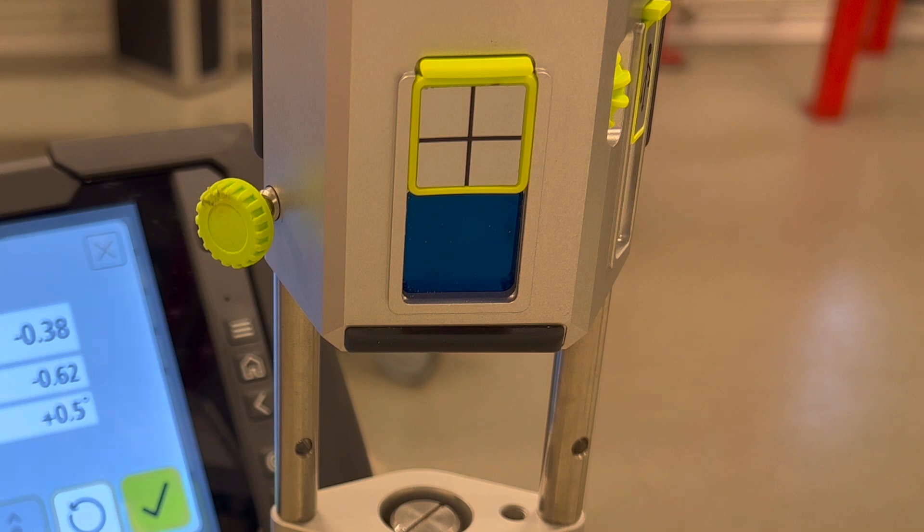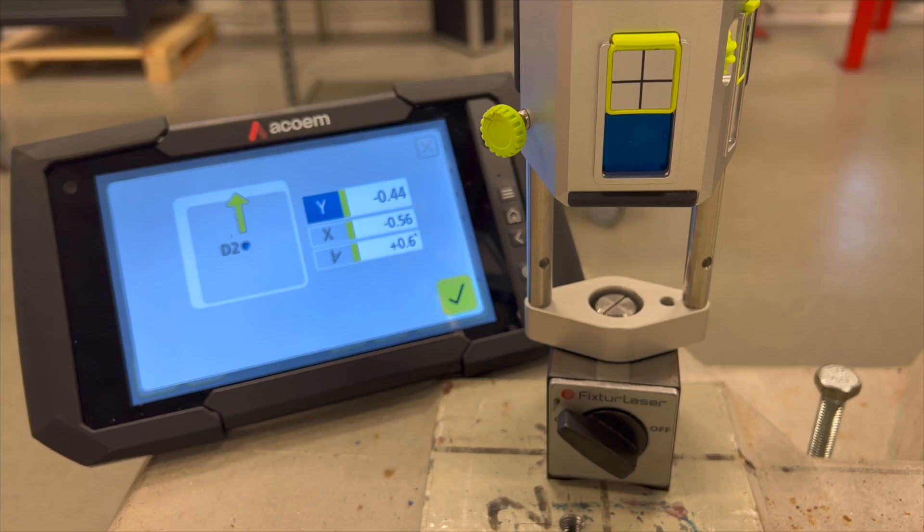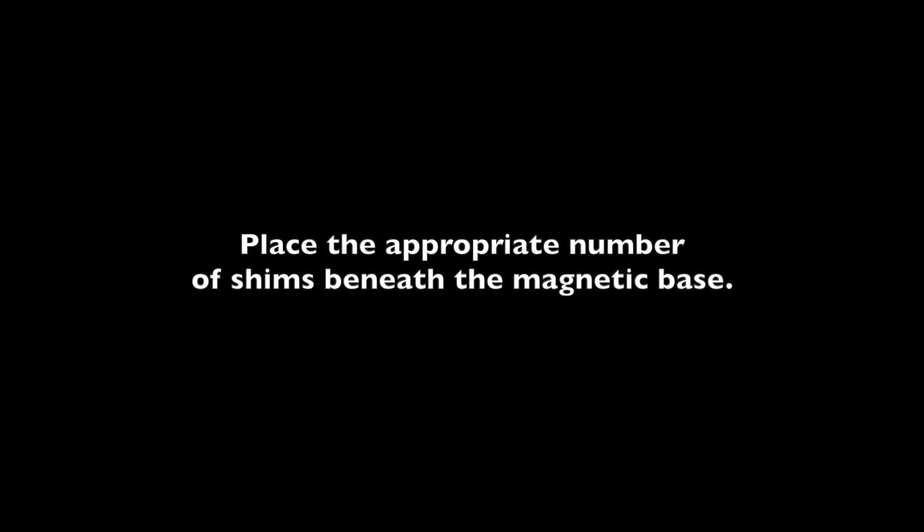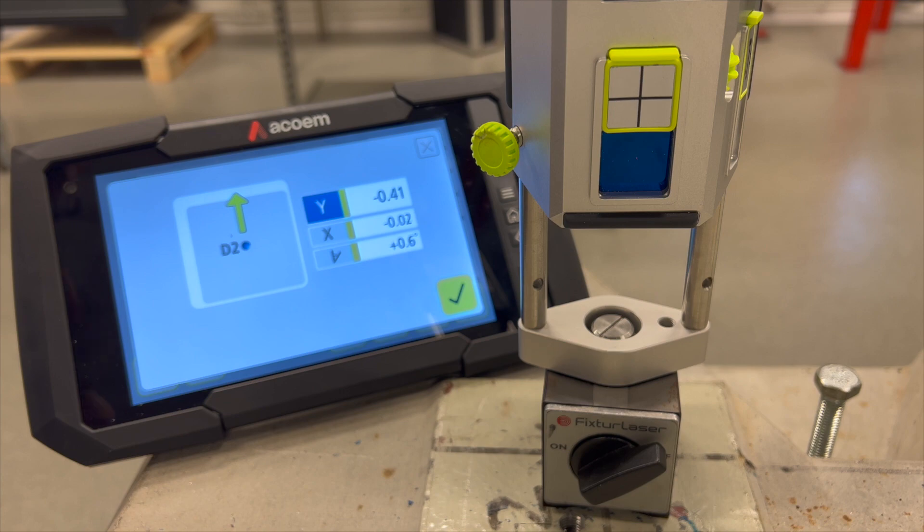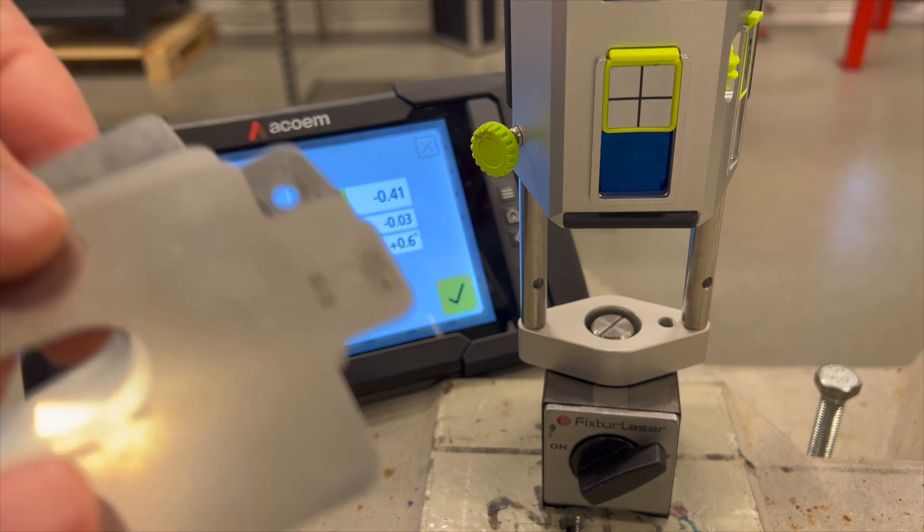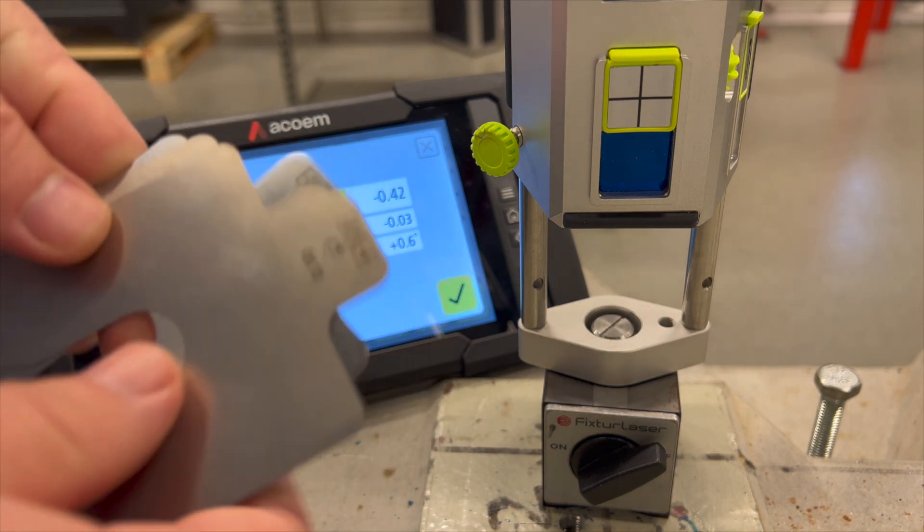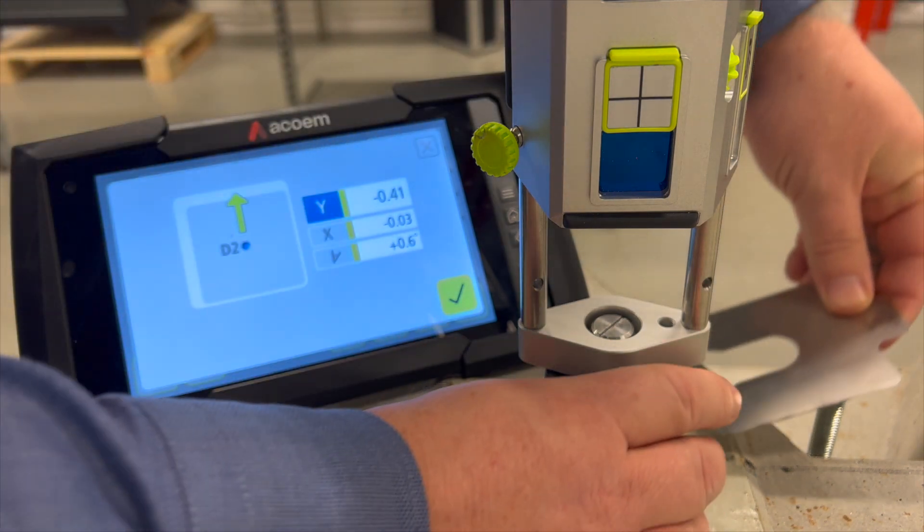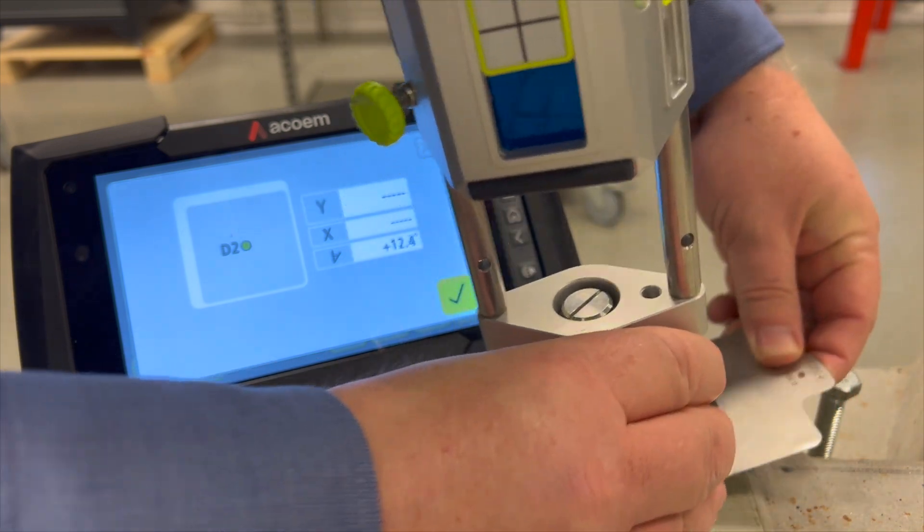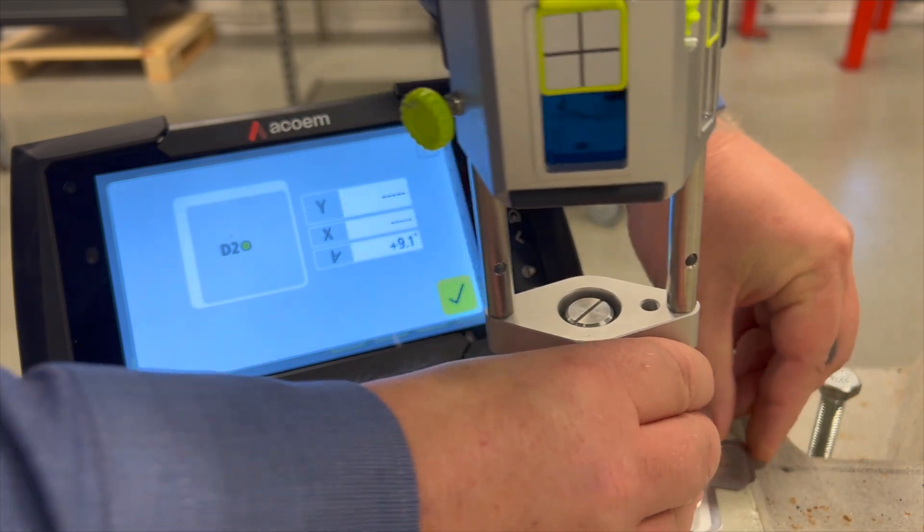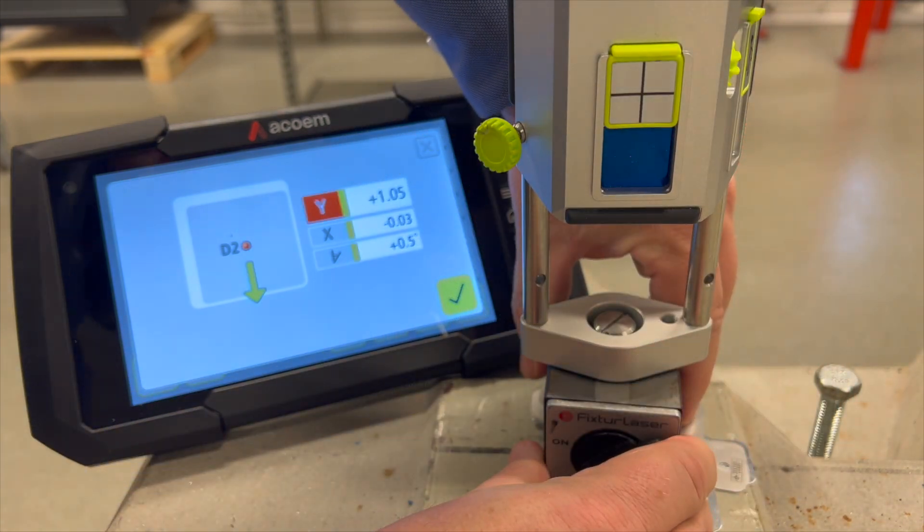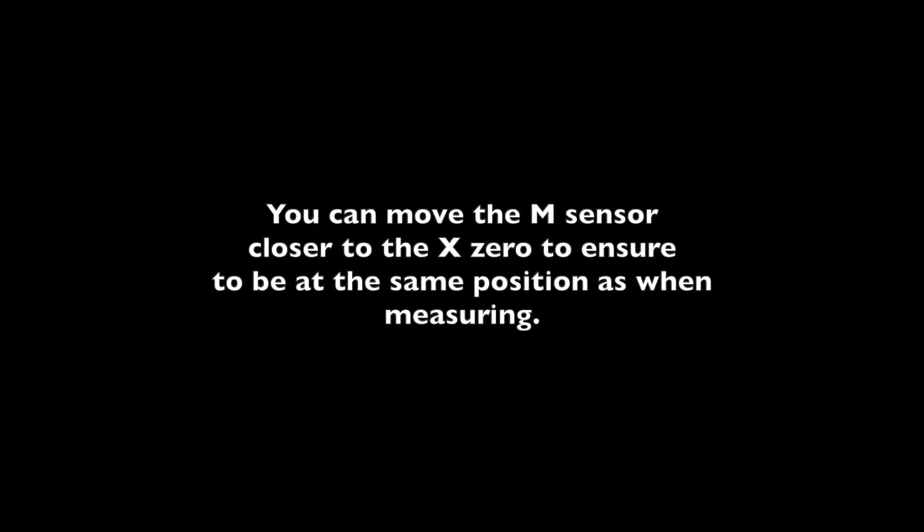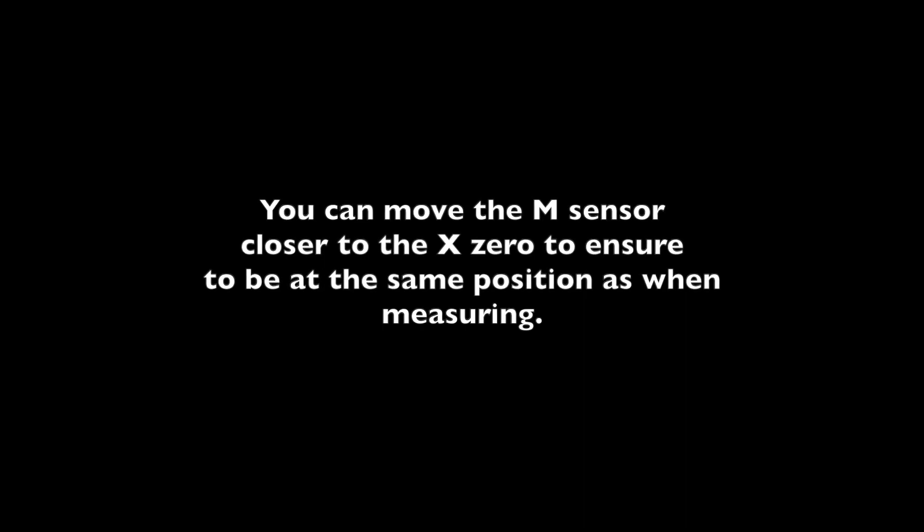Adjust the last point, which is D2. Place the appropriate number of shims beneath the magnetic base. You can move the M sensor closer to X0 to ensure to be at the same position as when measuring.